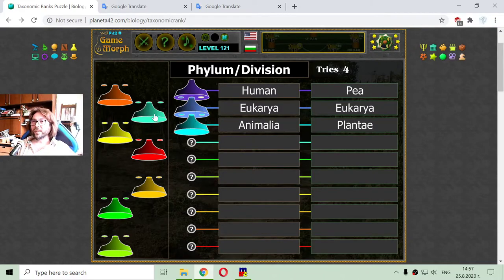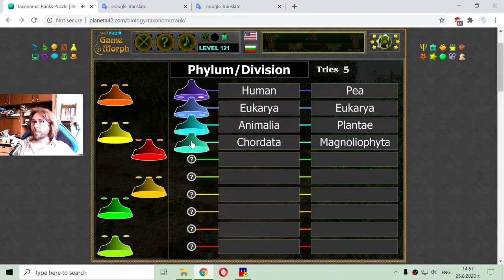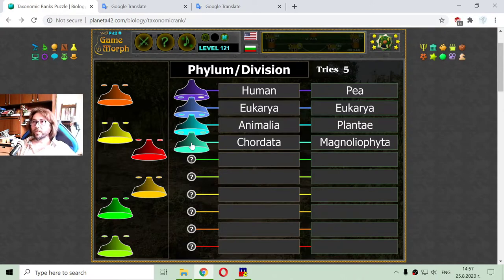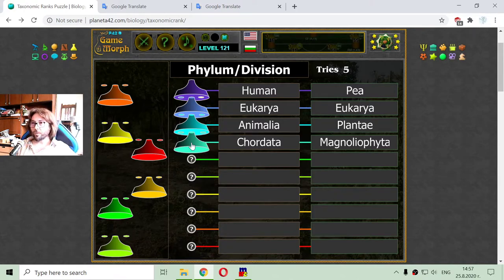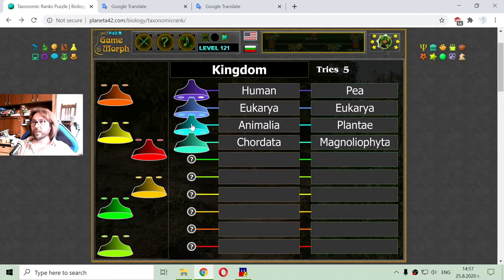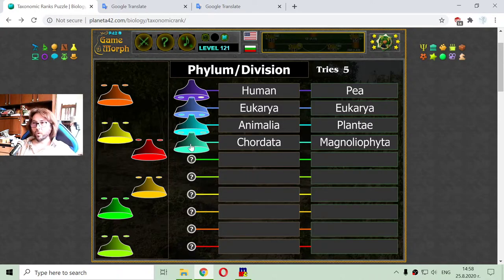After the kingdom there is the phylum — for animals it is called phylum, and for plants it is called division. The human phylum is Chordata, and the pea division is Magnoliophyta. These are strange and interesting names. A kingdom consists of a lot of different phyla or divisions.